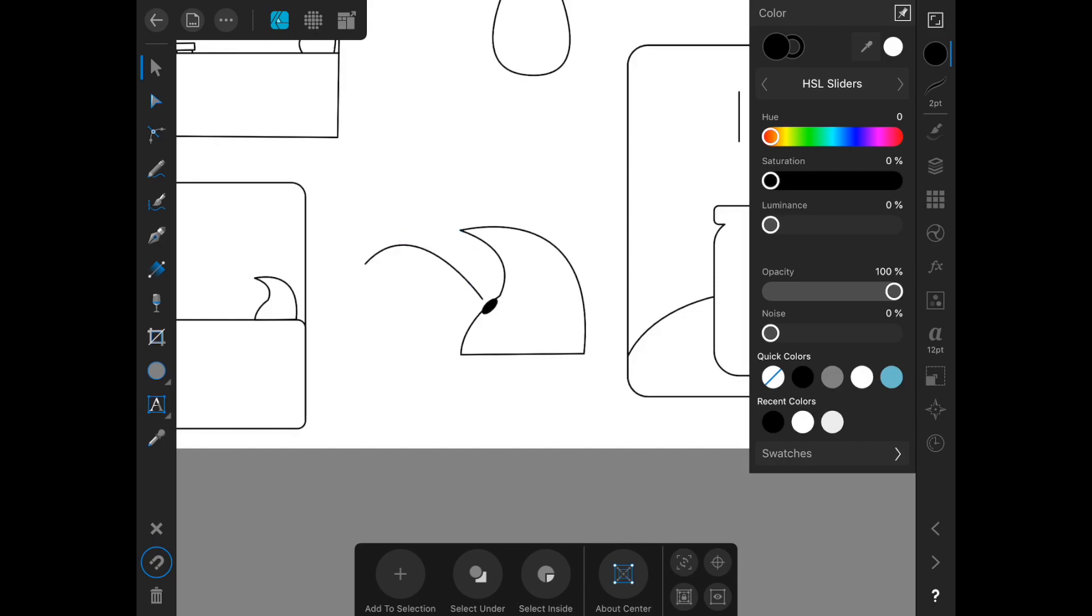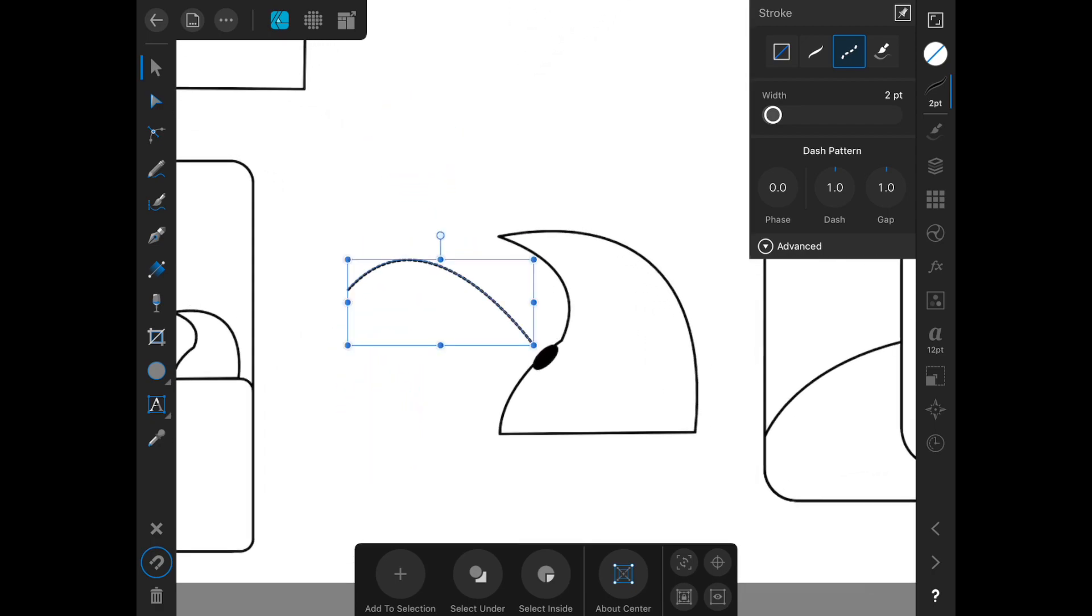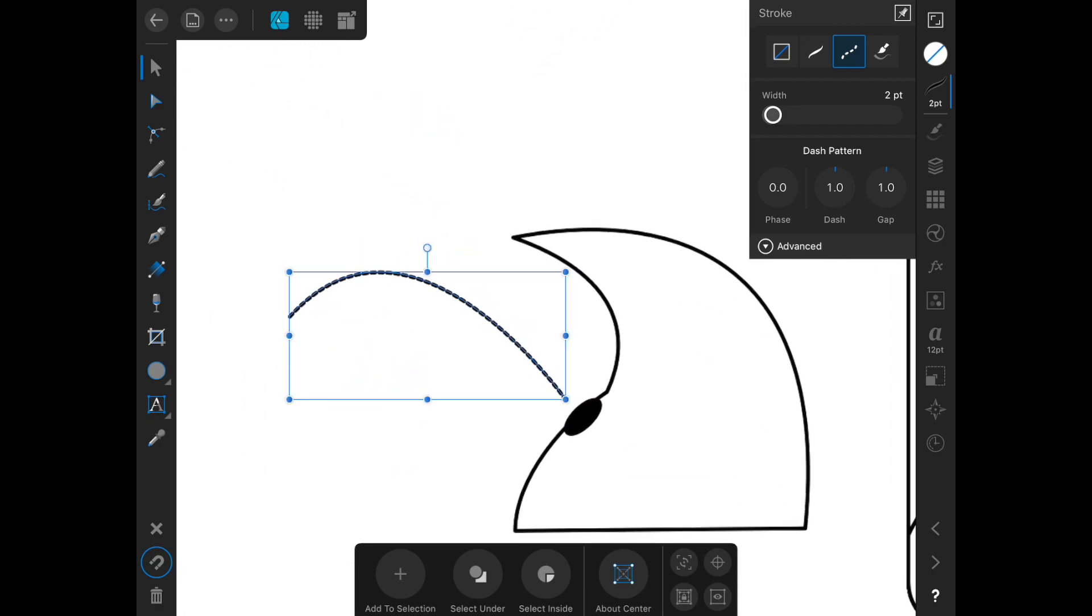And so for that we're going to alter the stroke and we're going to make it dotted. And then we're going to zoom in here until you can see we're actually going to increase the gap.